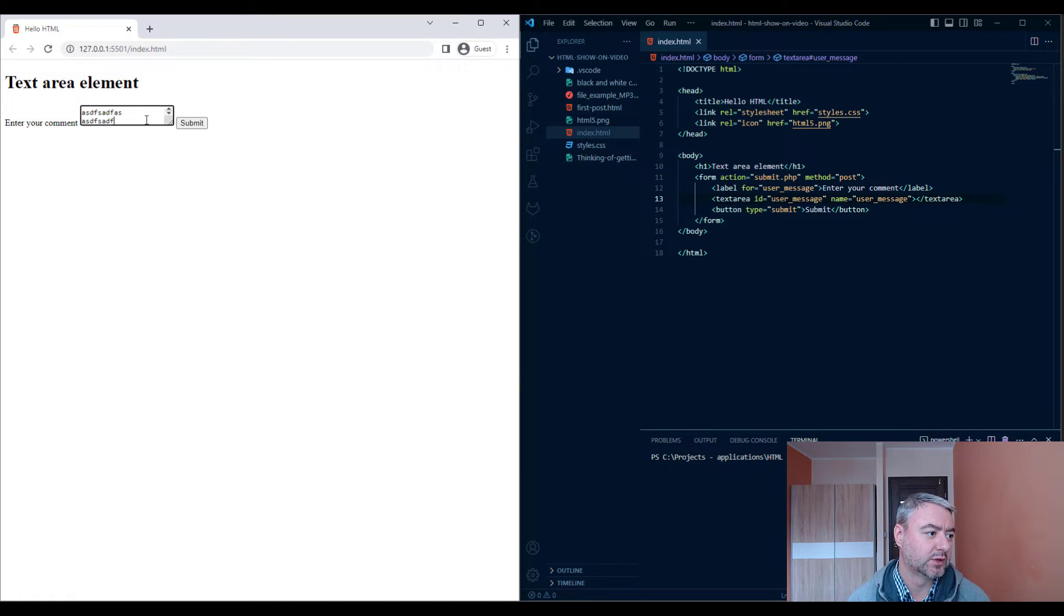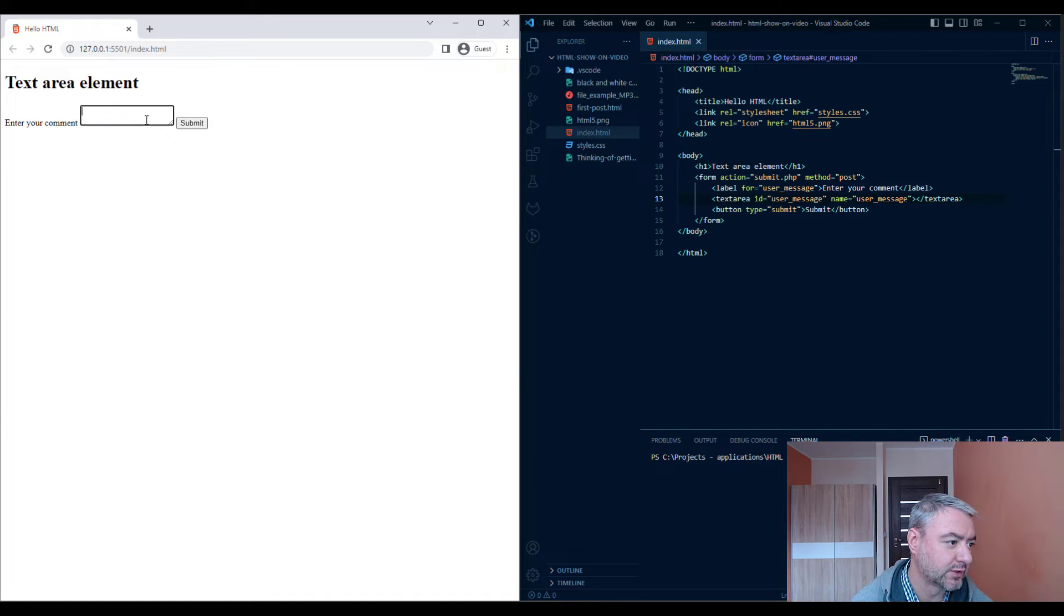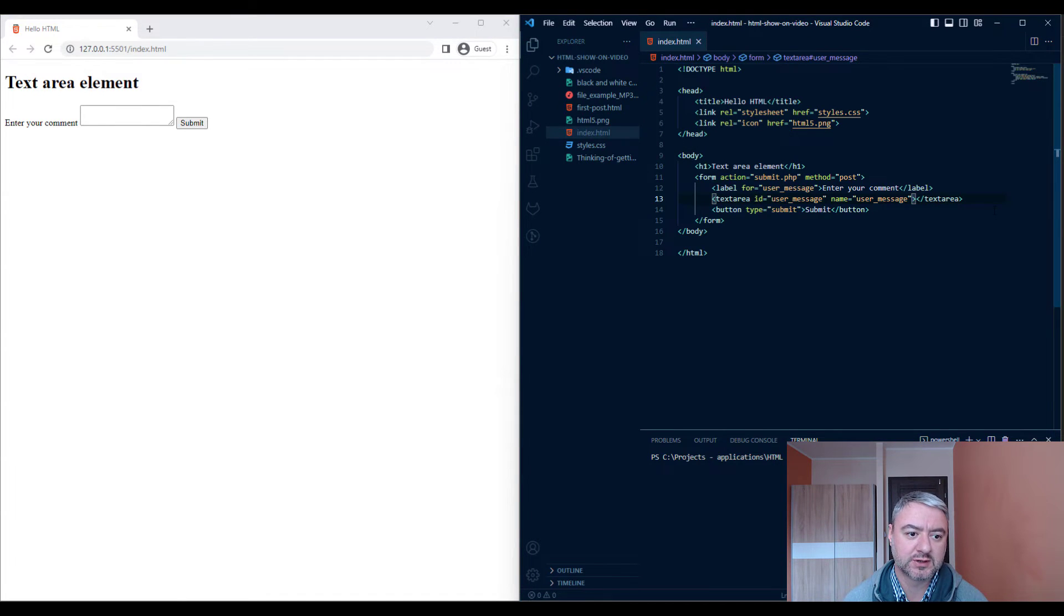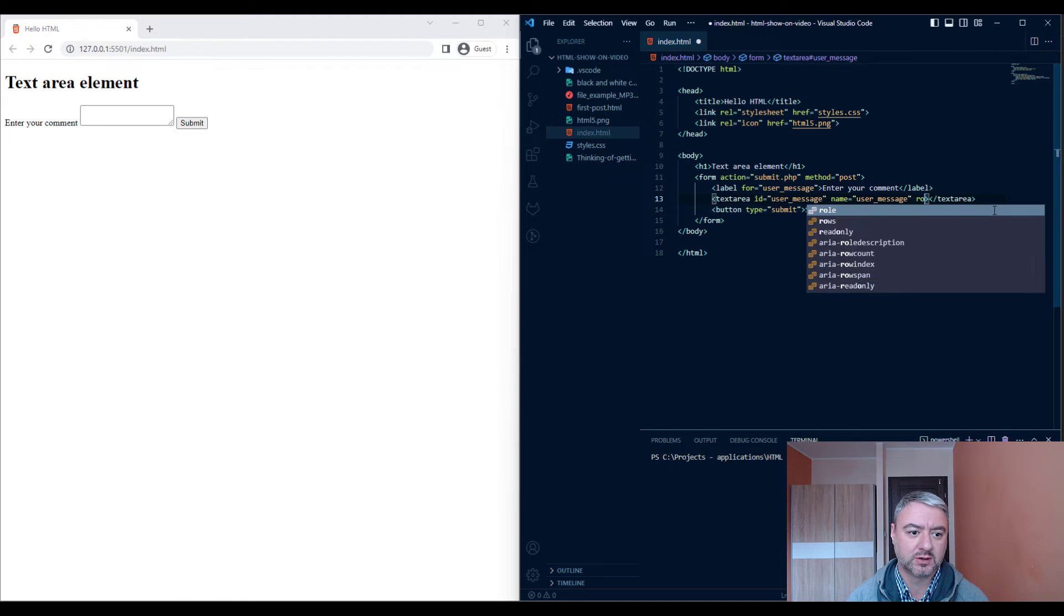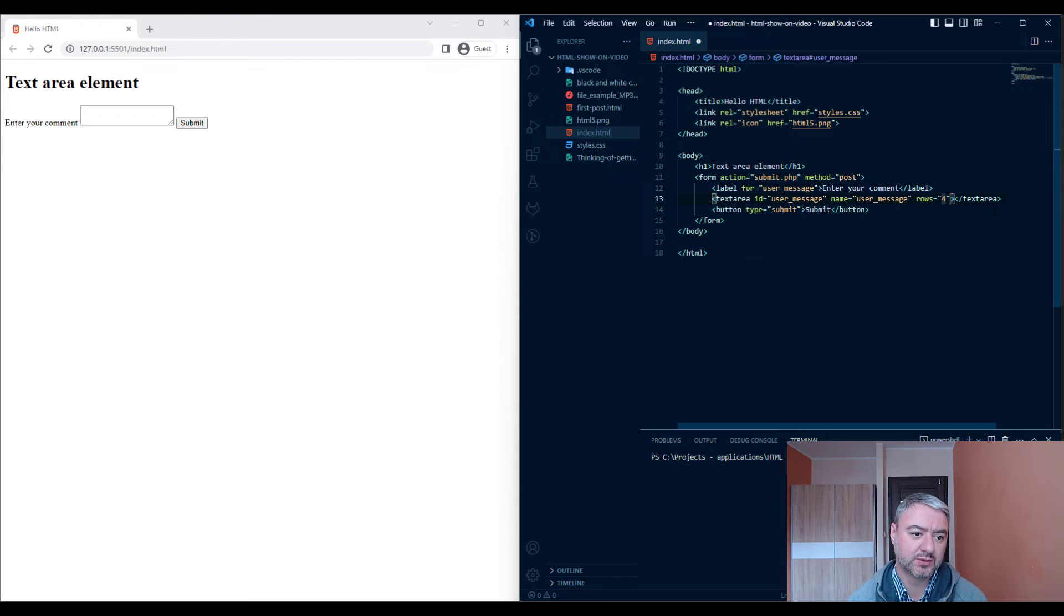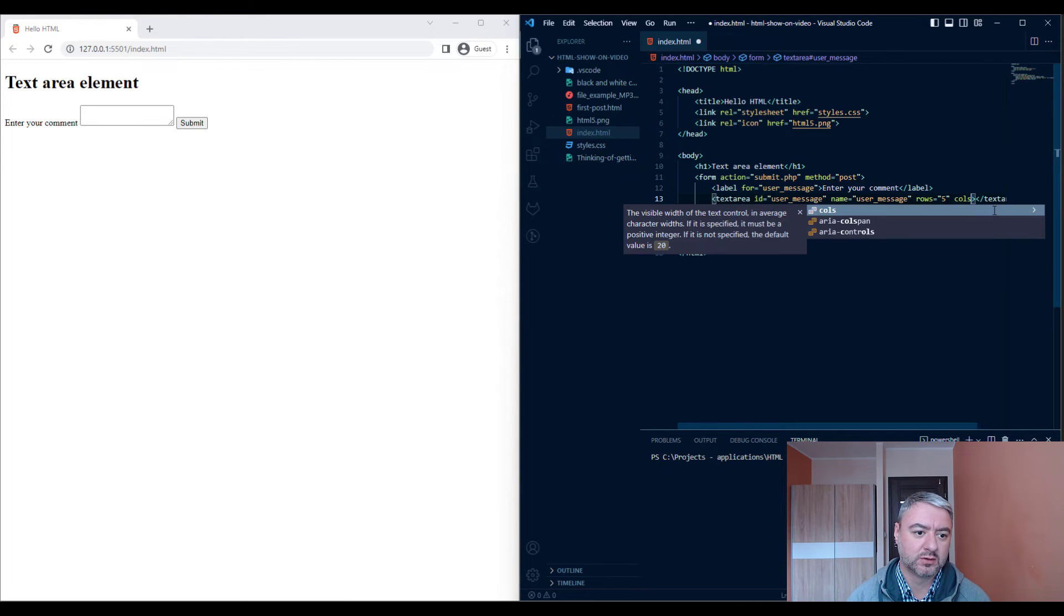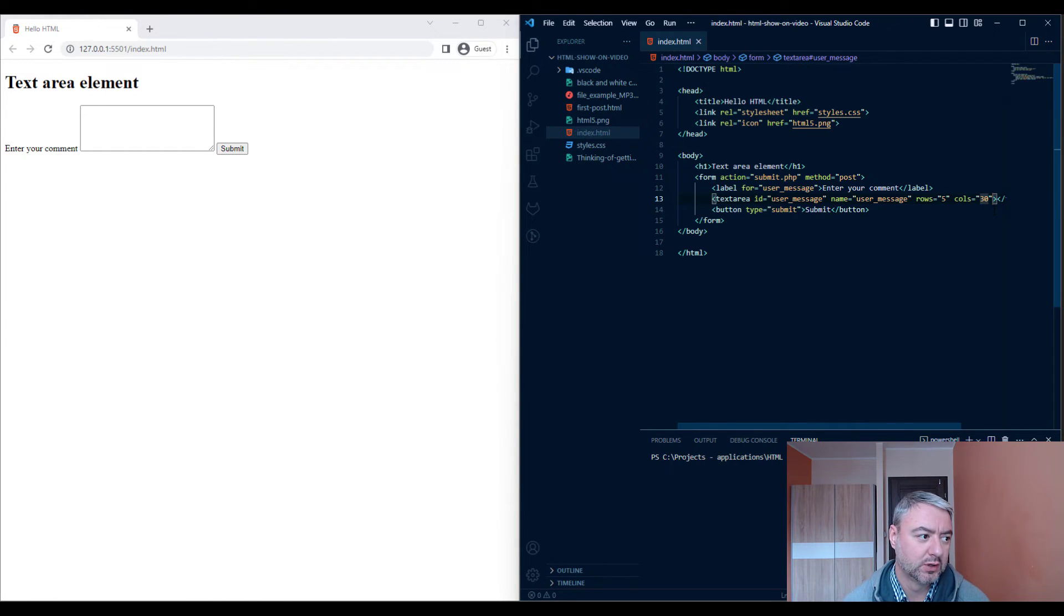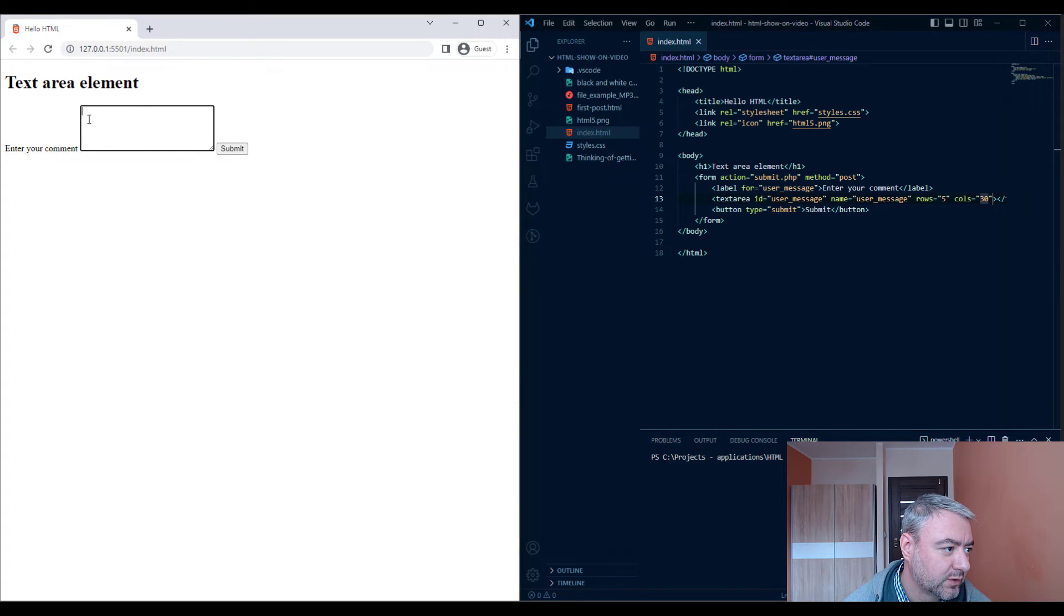Now we have a default text area. We can enter a couple of lines of text. Let's add a couple of attributes which are specific for the text area element. Those are rows - let's give it 5 - and cols, which stands for columns. Let's give it 30. And as you see, our text area element gets bigger.